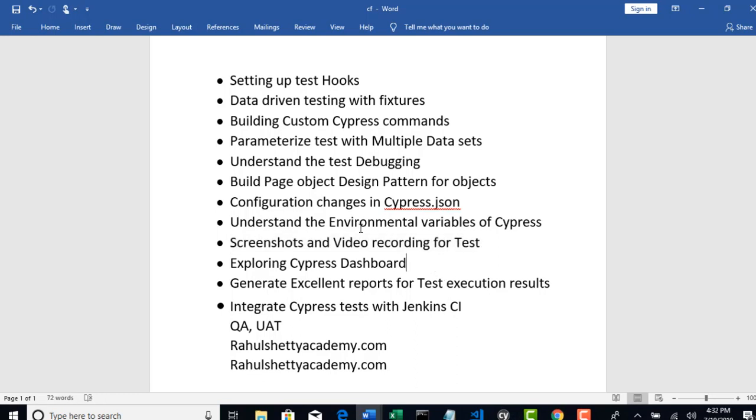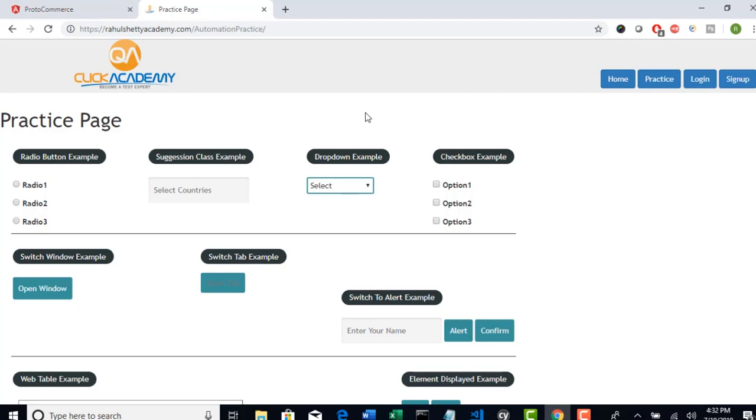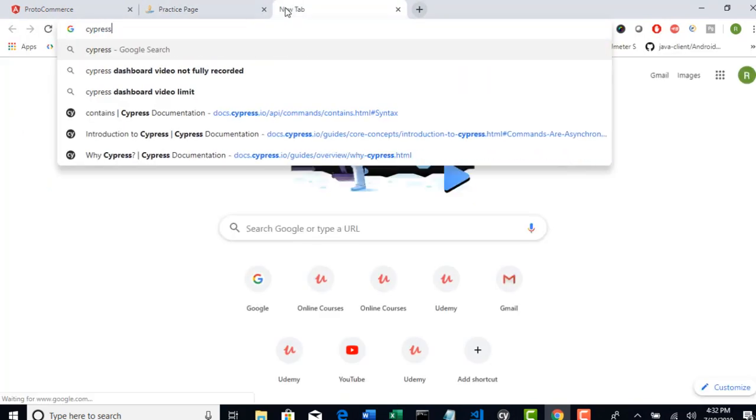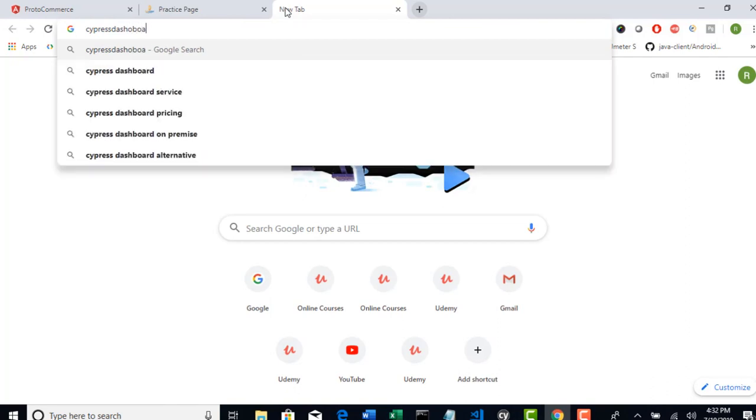So somehow there are few topics left and it's stopping me to start this topic. This is really interesting that you can actually trigger all your tests and see the execution of how they were performing. Let me first take to the official website of Cypress and read out the documentation of what they were saying.